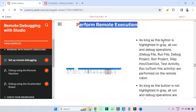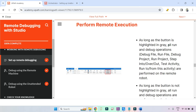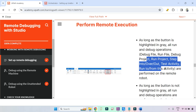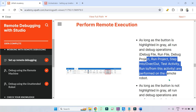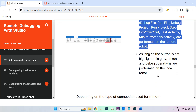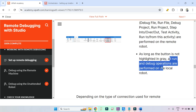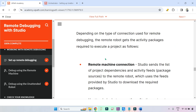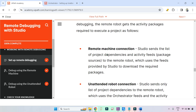As long as the button is highlighted in gray, all run and debug operations — debug file and all that — happen on the remote robot. If the button is not highlighted in gray, all run and debug operations are performed on the local robot.